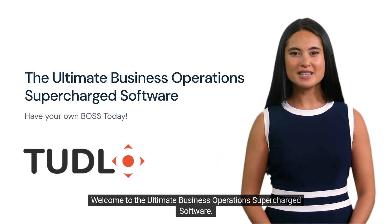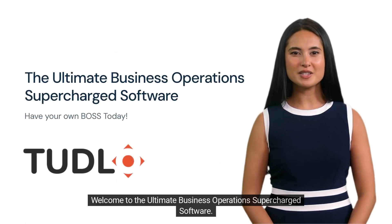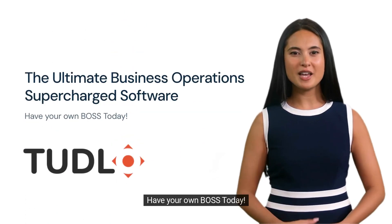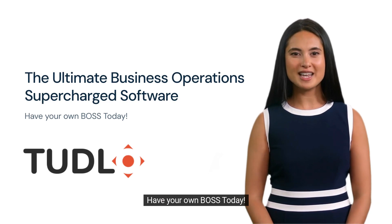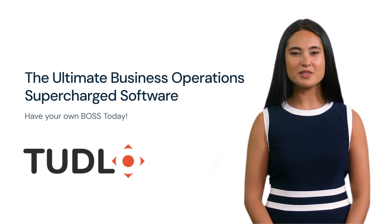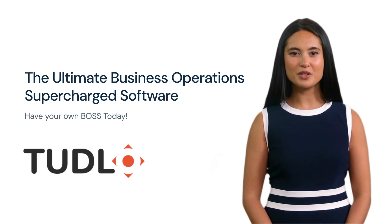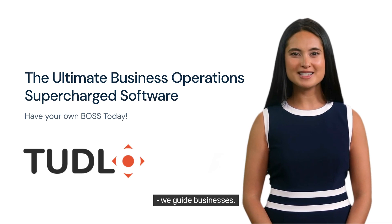Welcome to the ultimate business operations supercharged software. Have your own boss today. We are Tudlow Innovation Solutions, Inc. We guide businesses.